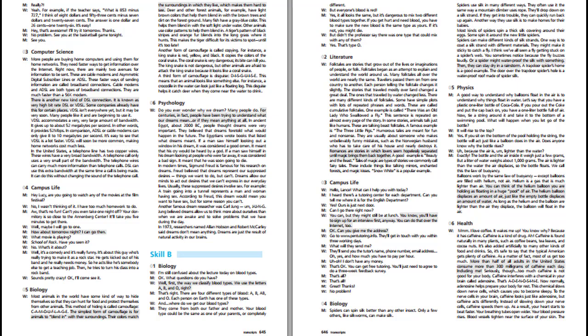I'm still confused about the lecture today on blood types. What questions do you have? Well, first, the way we classify blood types, we use the letters A, B, and O, right? That's right. There are four different types of blood: A, B, AB, and O. Each person on Earth has one of these types. And where do we get our blood types? They come from both our father and mother. Your blood type could be the same as one of your parents or completely different.